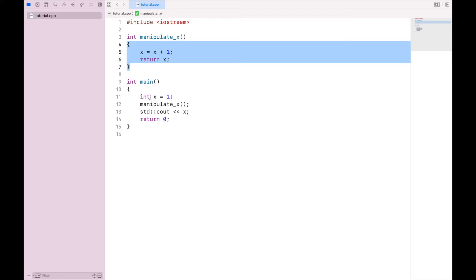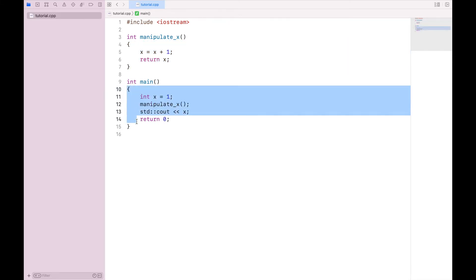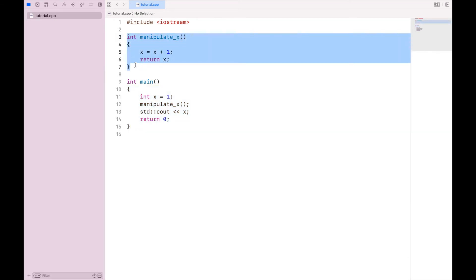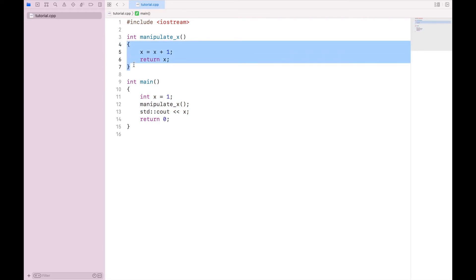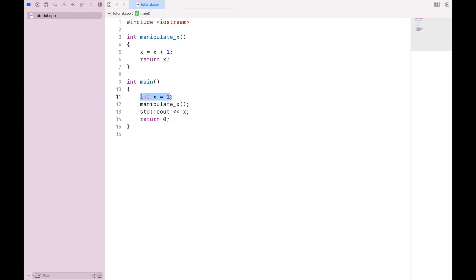The variable x exists in the function main, but it does not exist in my function manipulate_x. This is called the scope of a variable. And it refers to where in the program certain things exist. So in this example, variable x exists in this block of code, but not in this block of code. So when I call manipulate_x, I actually need to send x along with it.